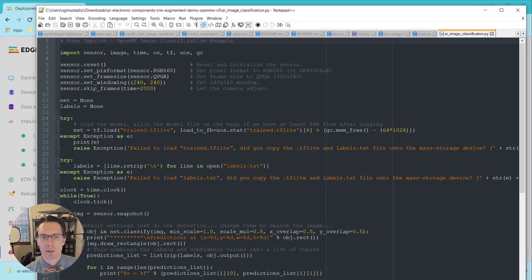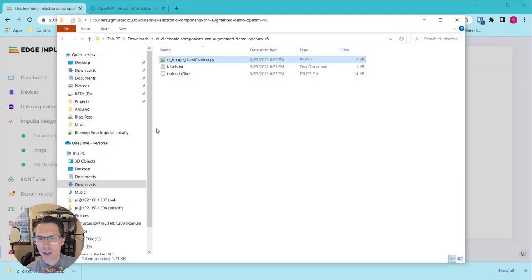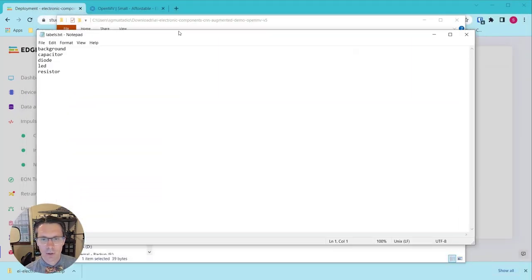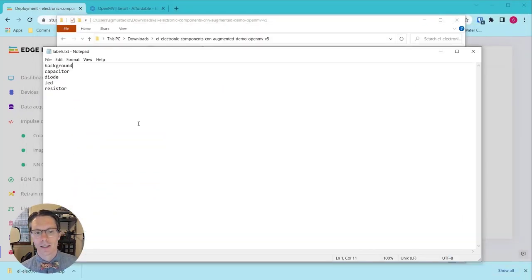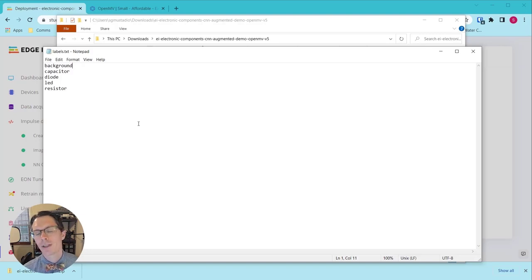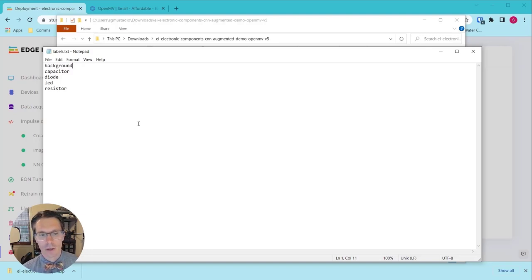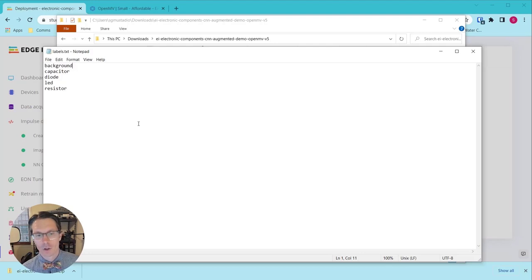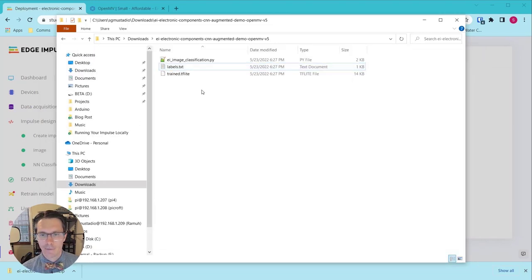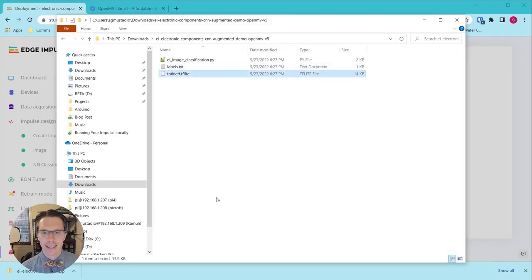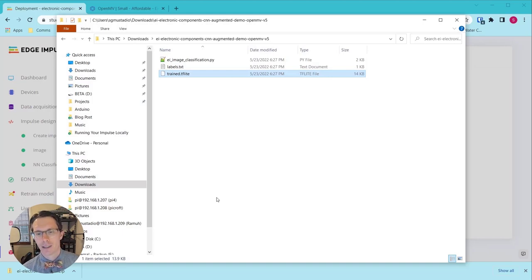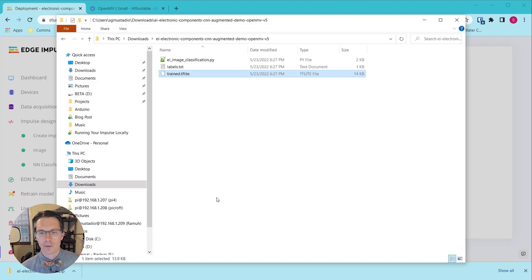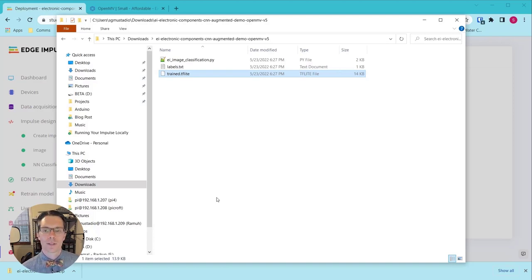Here is our OpenMV library that we just downloaded. Let's extract it. Go in here and you should see example code, which we will load into the OpenMV IDE, labels which is just a list of classes from our project. Note that they are listed in alphabetical order, so background, capacitor, diode, LED, and resistor. That order will matter when we go to figure out our inference results. And finally, the trained.tflite file. This might also be a .lite file. Either way, just make a note of what the model file is called because we will need to import that in our code.